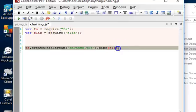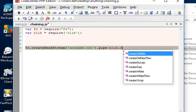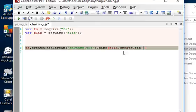So we compress it - we have zlib, this is a variable we already declared here, dot createGzip. So we're trying to create a compressed file and then we pipe again into the output file we want.